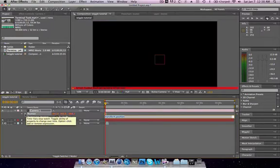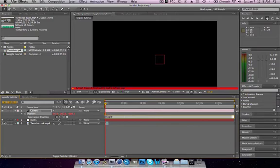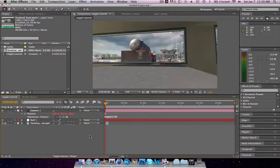This little text thing will pop up. Right here, type in wiggle, then the bracket, 2 comma 30, and another bracket. Then just click out.